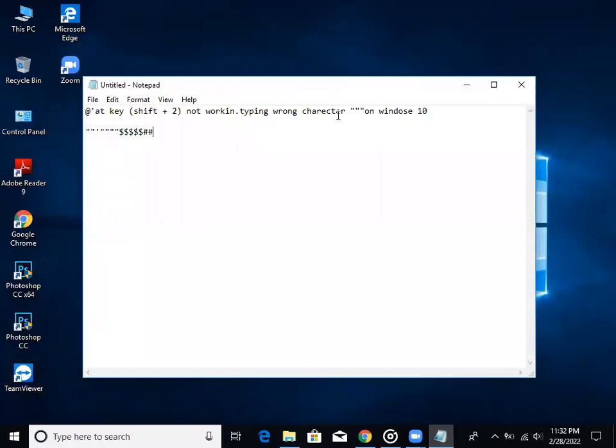Once you click the link to add key. In this case, we have selected the Windows Kingdom Layout Keyboard.